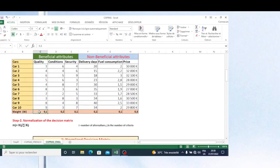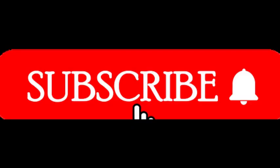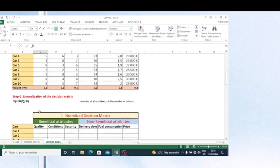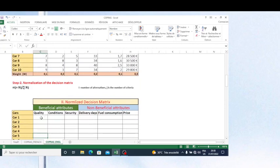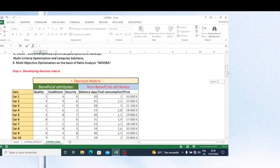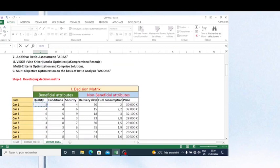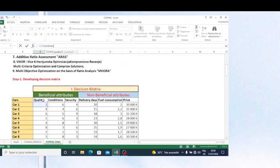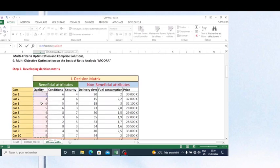Now, what you see here are the weights. As shown in previous videos, we suppose the weights are given, but when they are not given, we can calculate them using specific methods. I will try to make a video on how to calculate weights if they are not provided. Now we proceed with normalization — the formula is: take each value divided by the sum of all values for each criterion.